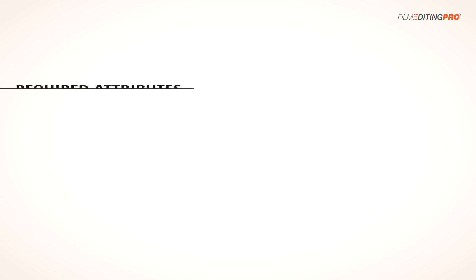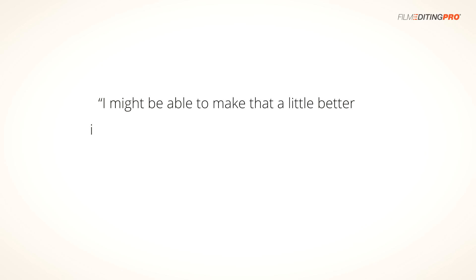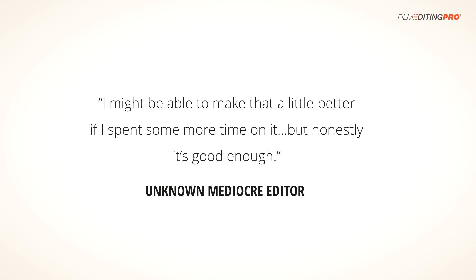The last thing I want to mention is actually an important attribute that every editor needs to have. To be a great editor, you need to have a strong desire for perfection, and the willpower to stick to it. It's dangerously easy to cut something together, polish it a little bit, and then say, I might be able to make that a little bit better if I spend some more time on it, but honestly, it's good enough. Well, let me tell you from experience, it's never good enough. The best editors learn to trust their gut. If something in a cut feels a tiny bit off, or maybe it comes across as uninspired, boring, or strange, they keep working on it until it's perfect. Trust me, people will notice the smallest problems in a cut. Always fix them. It'll separate you from 95% of the other editors out there.